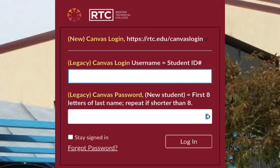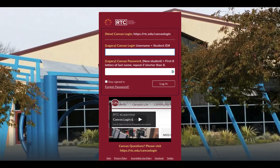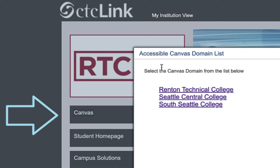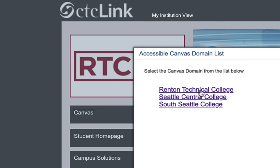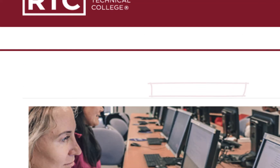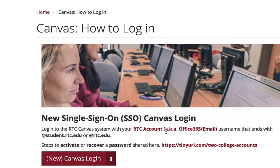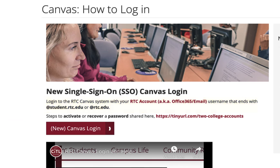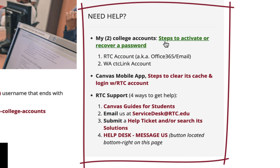That will take you to our Legacy login — put in the information that you were provided by our Canvas administrator. If you're on your Washington State CTC Link page and you click Canvas, you may be prompted with a number of Canvas domains to choose from based upon affiliation with other colleges across the state. Choose Renton Technical College and it's going to take you to our Canvas login page. Choose new Canvas login and use your RTC account to log in. If you need any help, we provide the steps to activate an account or recover a password.